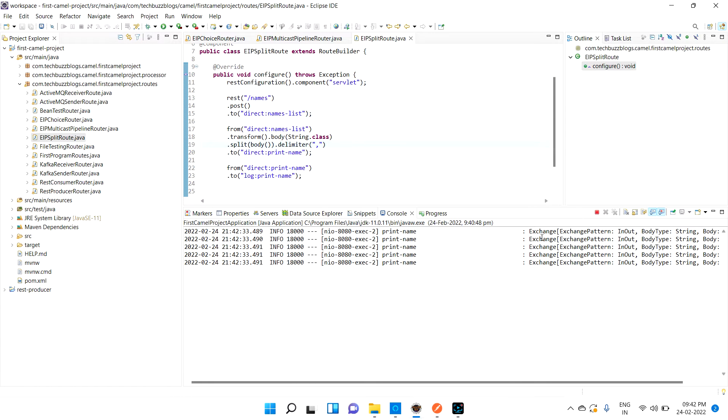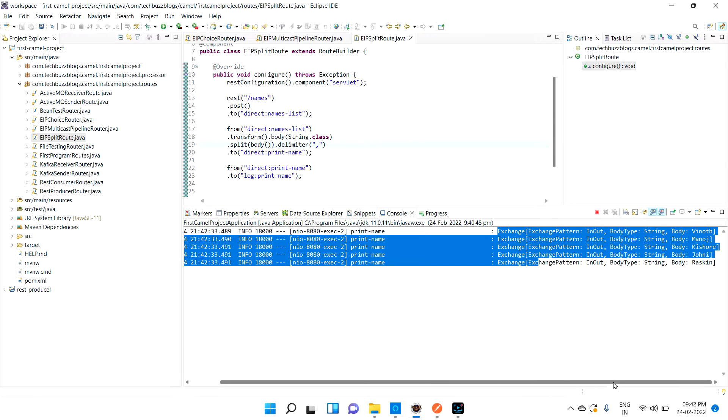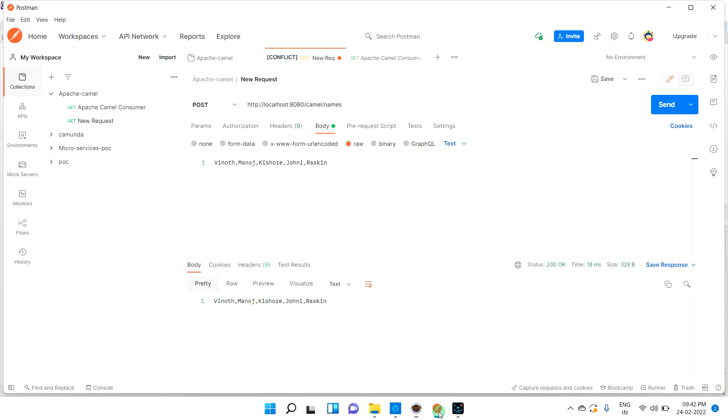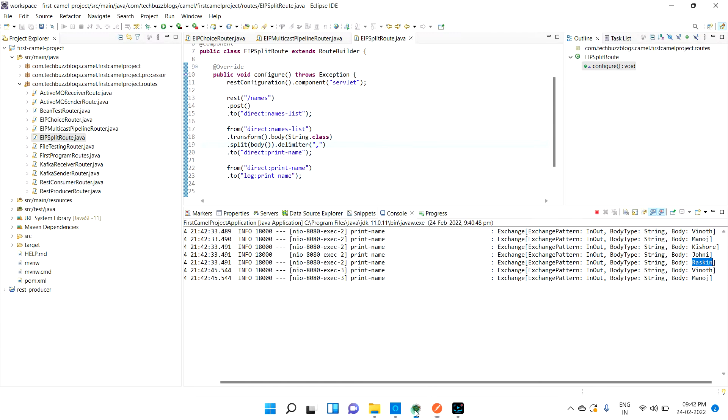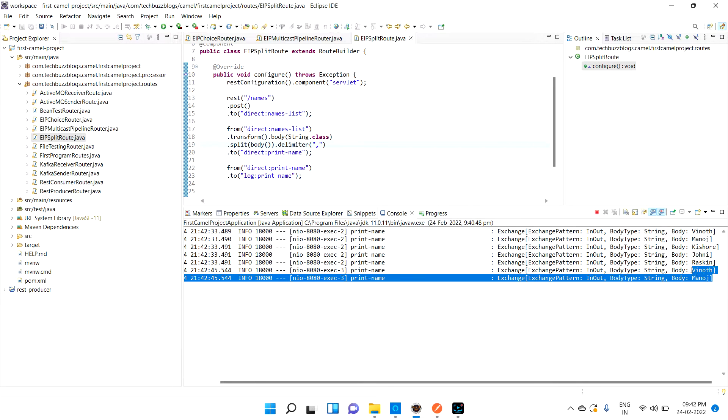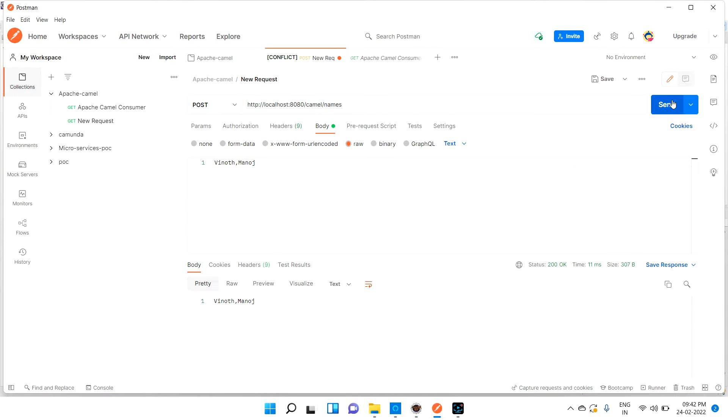See, now only one exchange object, so that object is having all the names. What I am going to do is split that and call those many times. That is what I have added with the split. Now if I hit that, it prints five times.